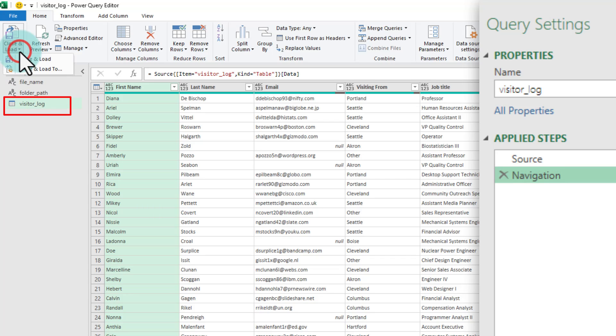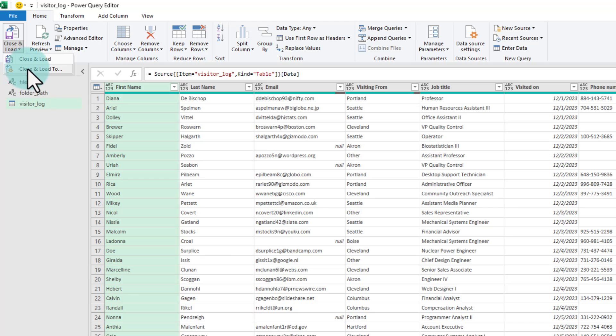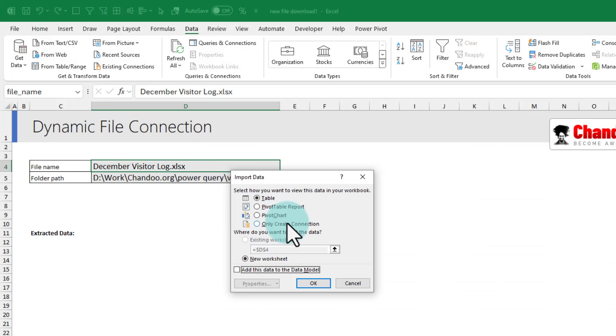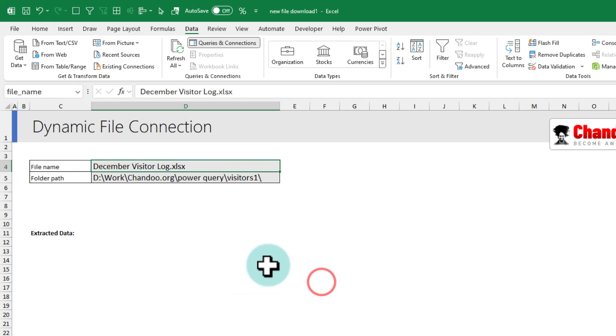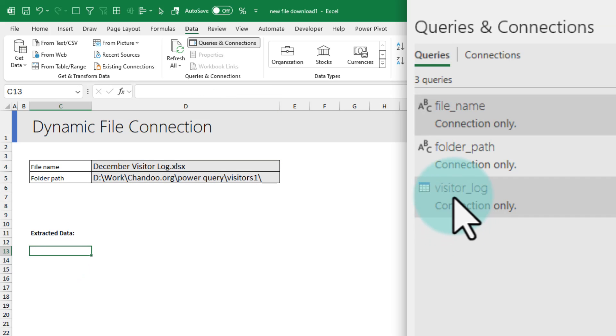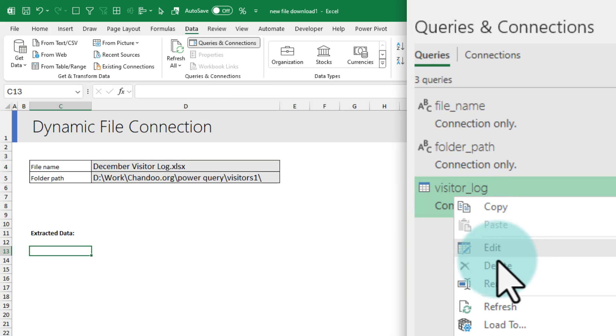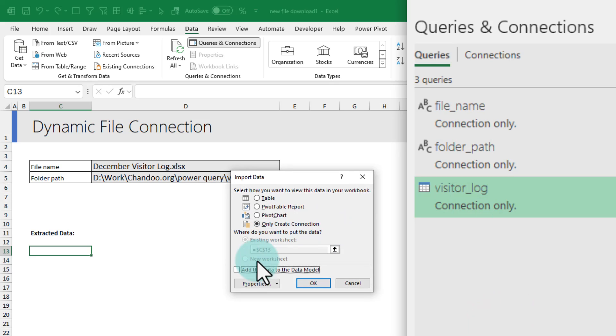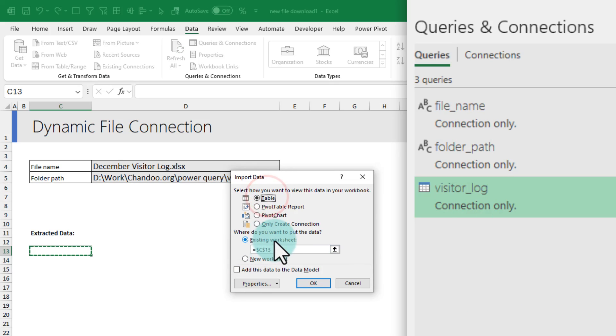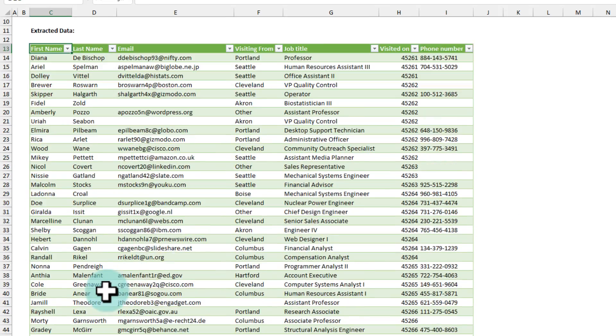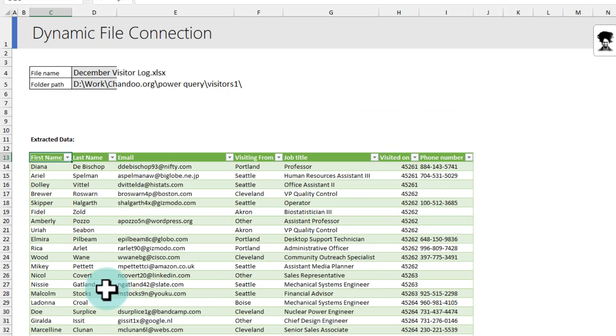So, I am going to use the close and load and select the second option. For now, I will just create connections for everything and then select a cell where I would like to see the extracted data and then right click on my visitor log and then say load to and select a table in the existing worksheet on my selected cell. When I click OK, I will have my data extracted here neatly.